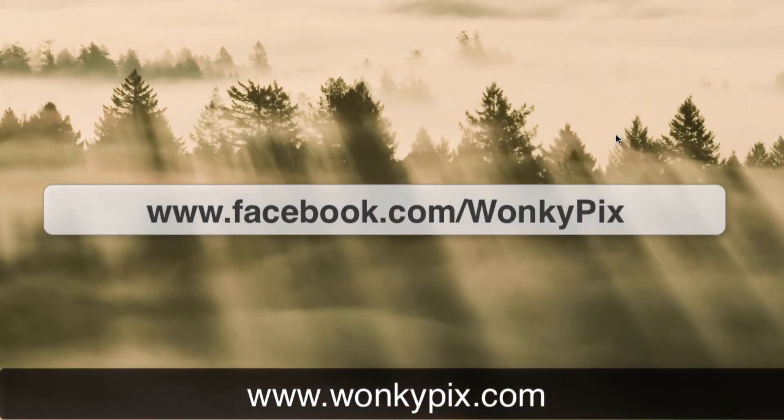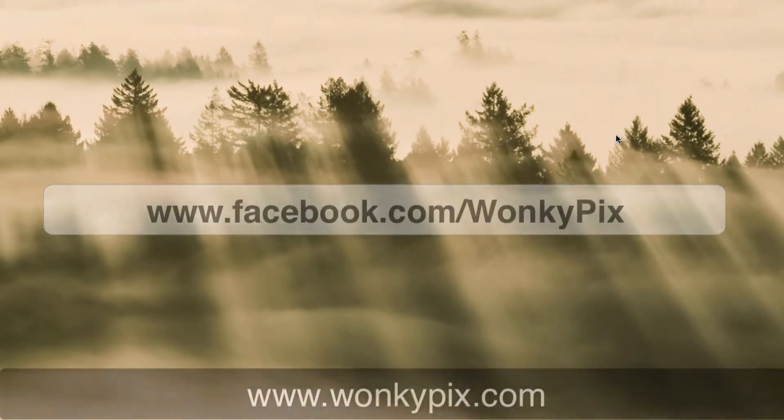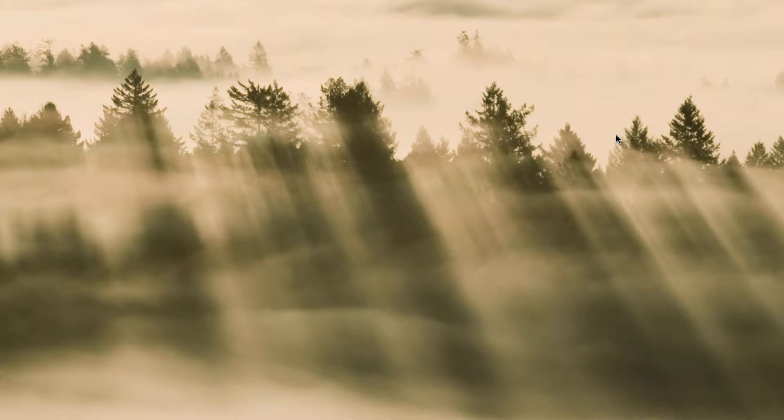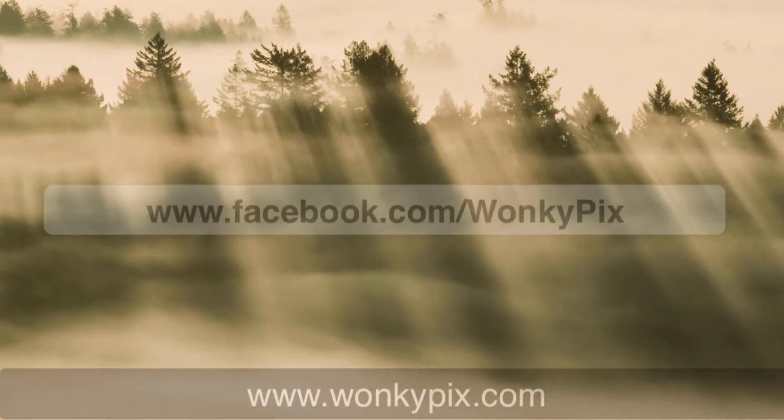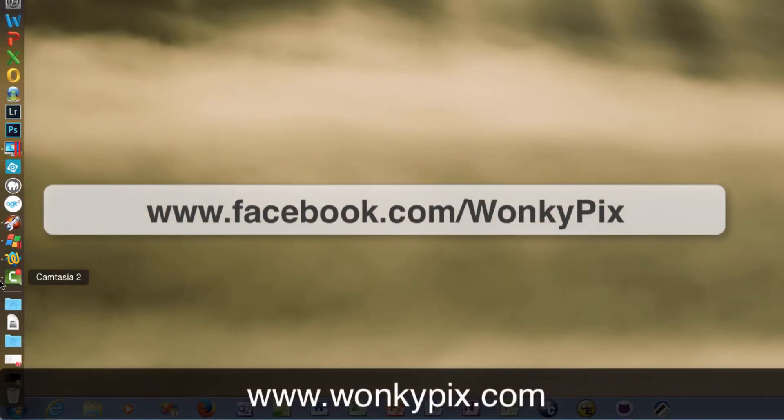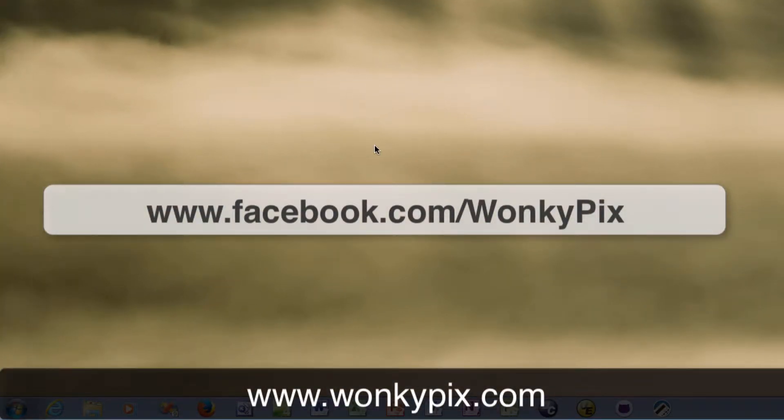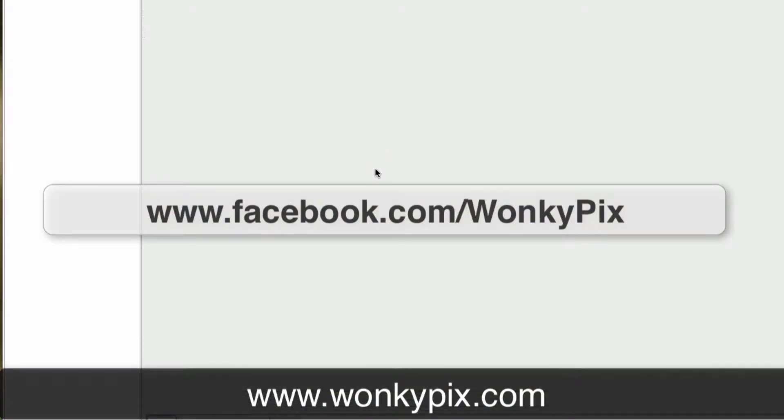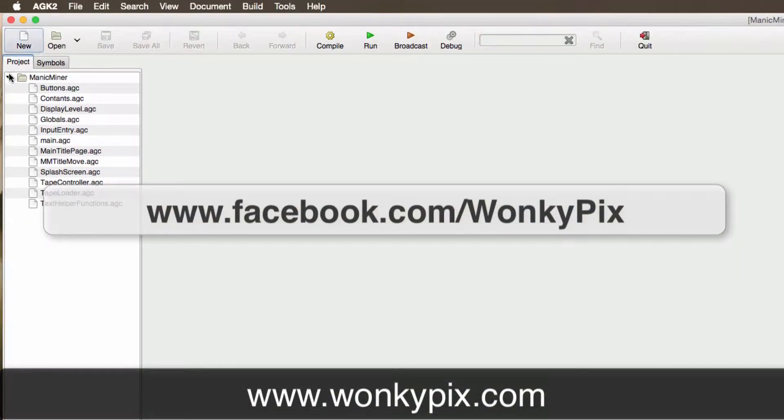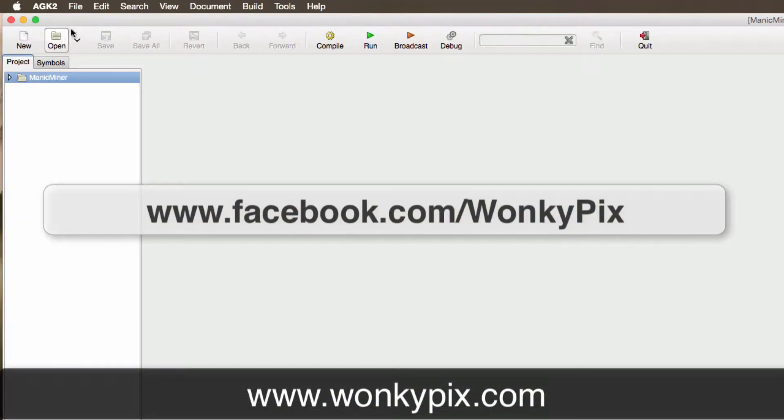Hello and welcome to the Manic Miner AGK tutorial. In this session I'm going to show you how to create the splash screen. So let's start AGK and we're going to create our new project.